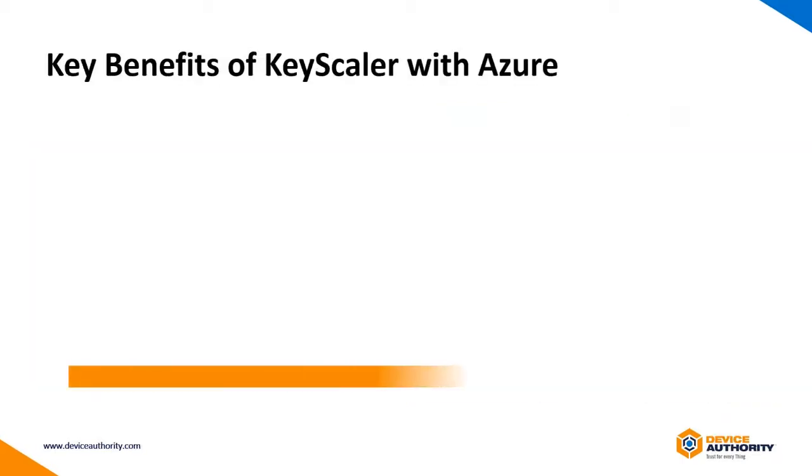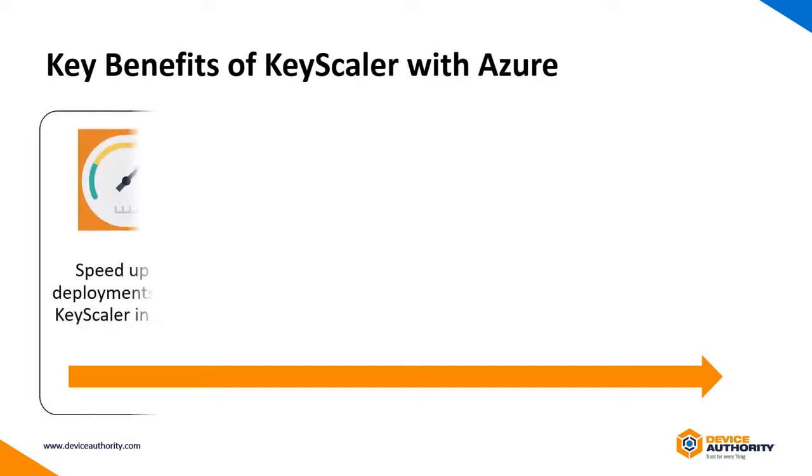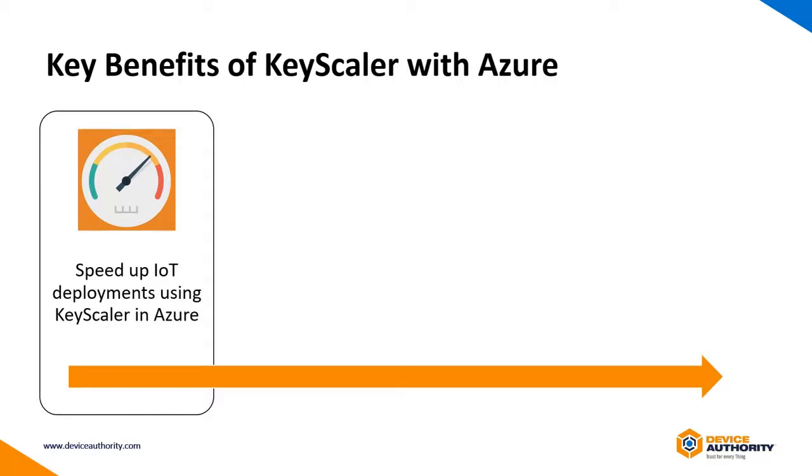Here are the key benefits of integrating Keyscaler with Azure Marketplace and Azure IoT. Firstly, speeds up IoT project deployments by providing an off-the-shelf IoT security platform to kickstart your projects quickly for trials and POCs.